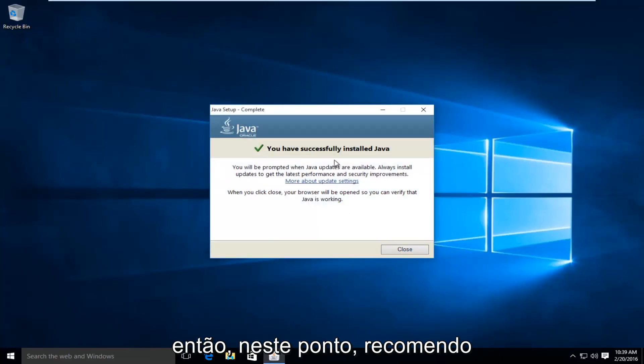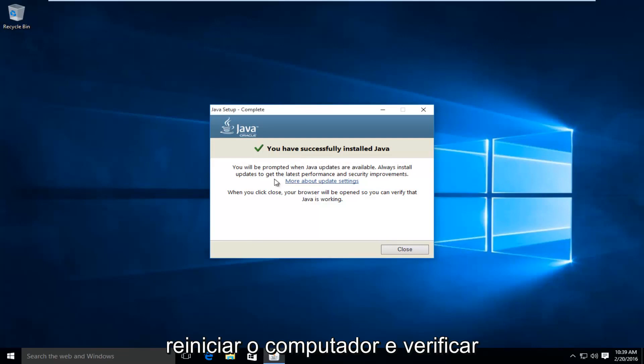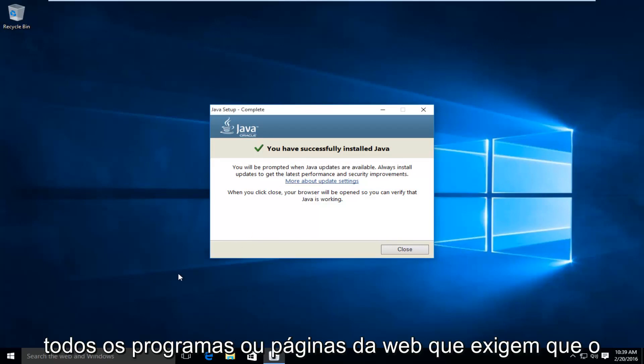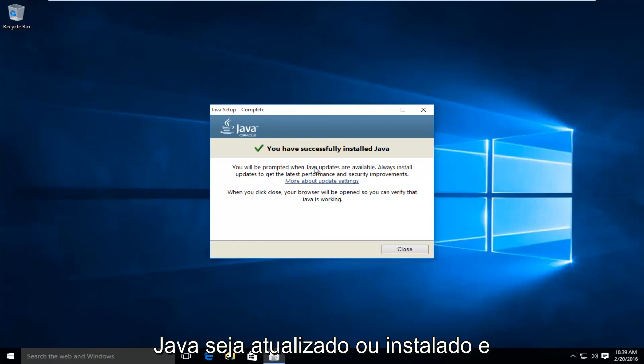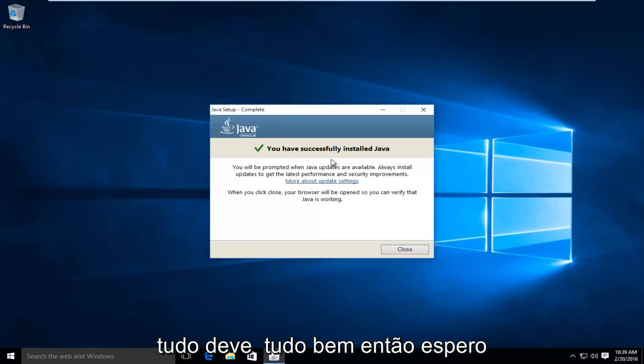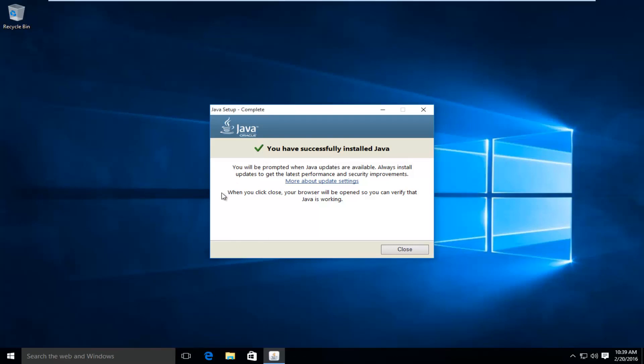So then at this point, I'd recommend restarting your computer. And then check any programs or web pages that require Java to be updated or installed. And everything should be okay. So I hope this tutorial helped you guys out. And I will see you in the next video. Goodbye.